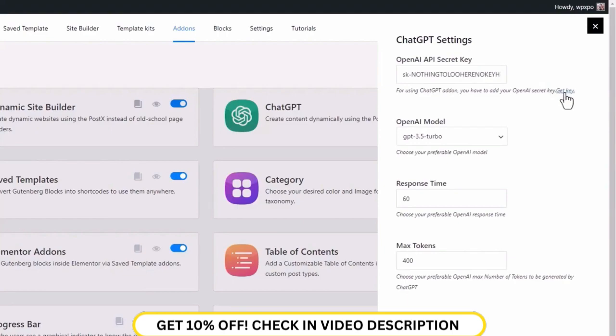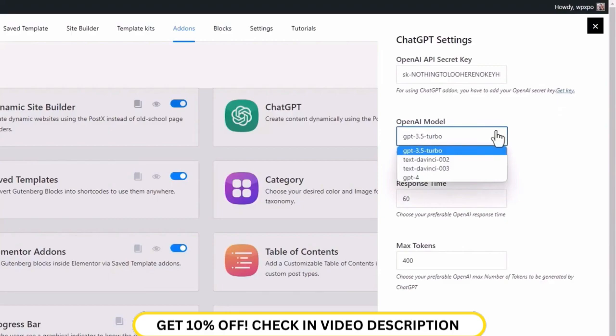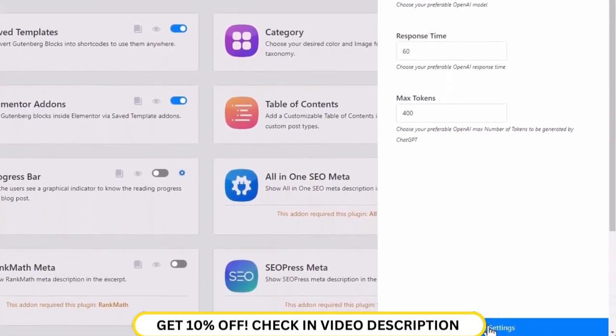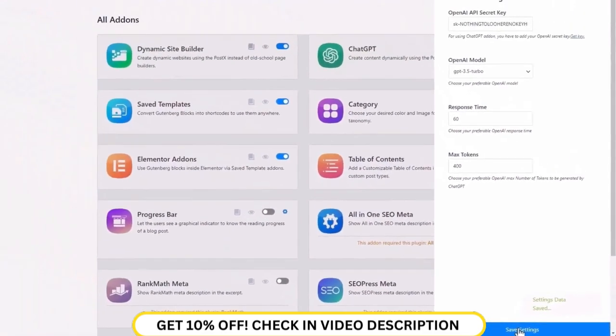You can leave the rest of the settings as they are, but if you want to, you can change the OpenAI model, change the response time, and the max token limit. Once you're done with the configuration, click on the save settings button.